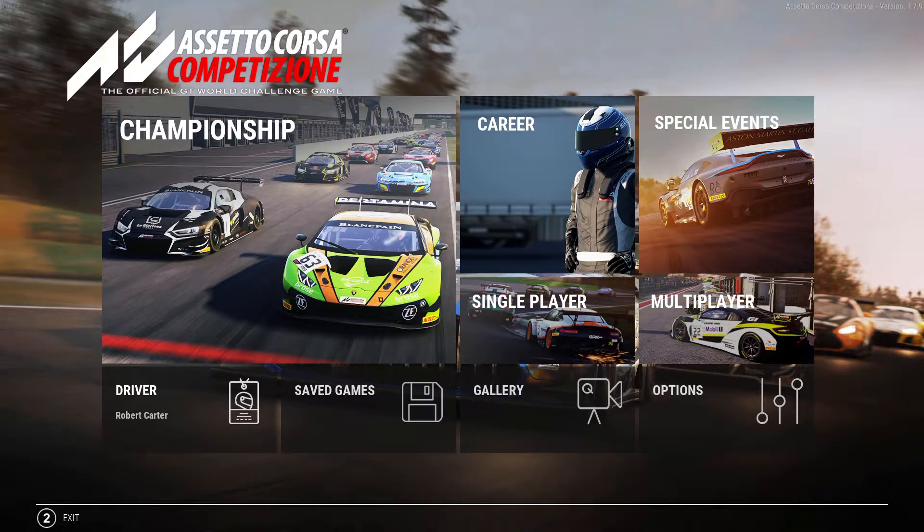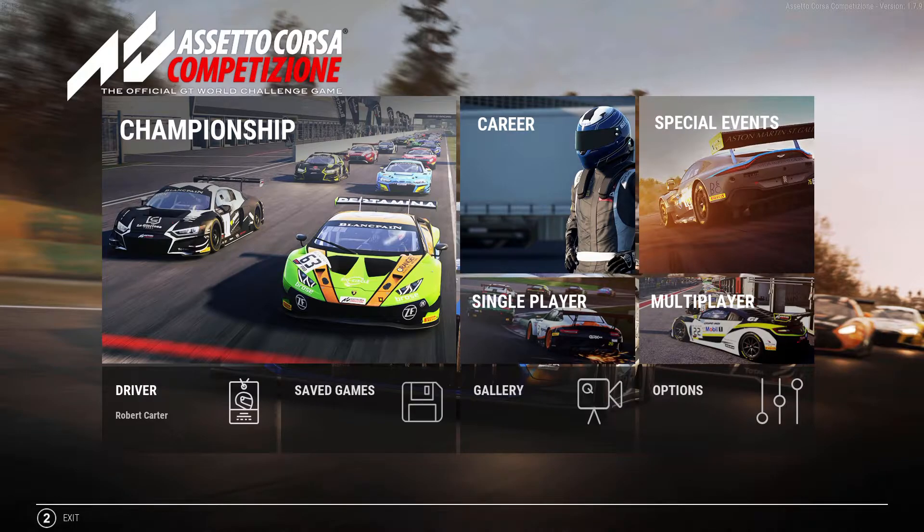Hi, I'm Robert and today we're going to get you race ready for Assetto Corsa Competizione. Let's dive in.